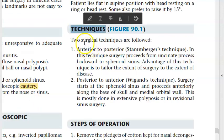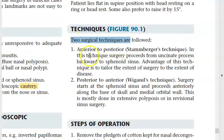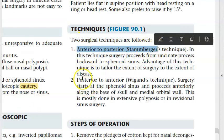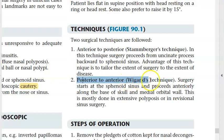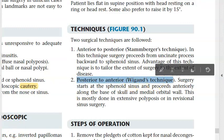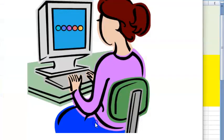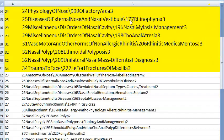In FESS there are two surgical techniques: anterior to posterior and posterior to anterior approaches.